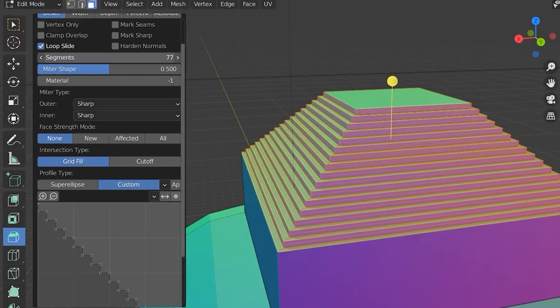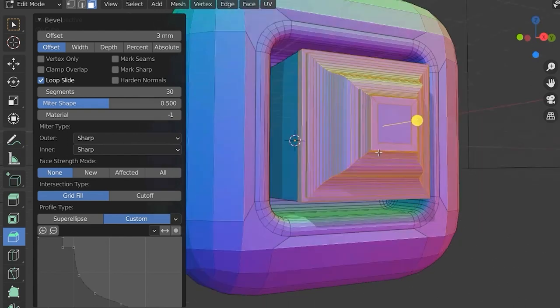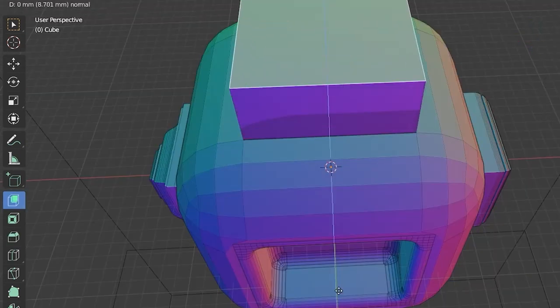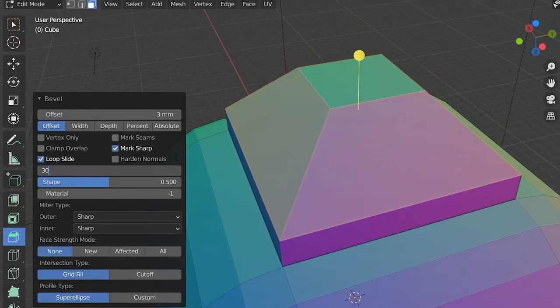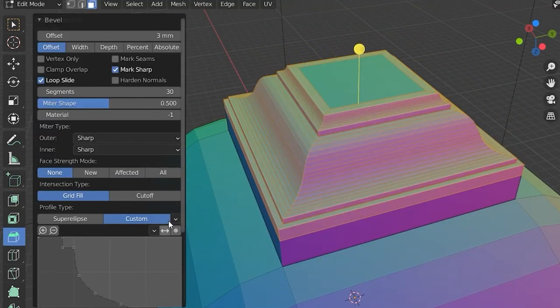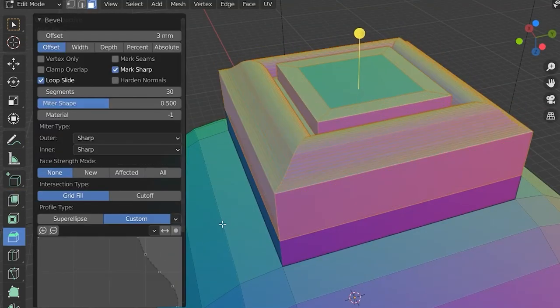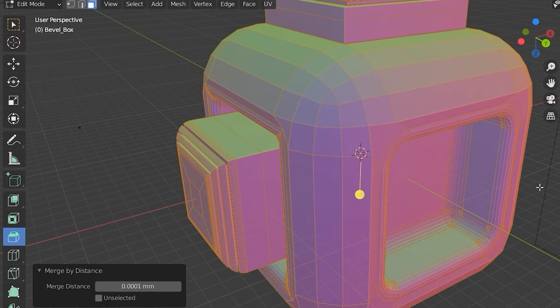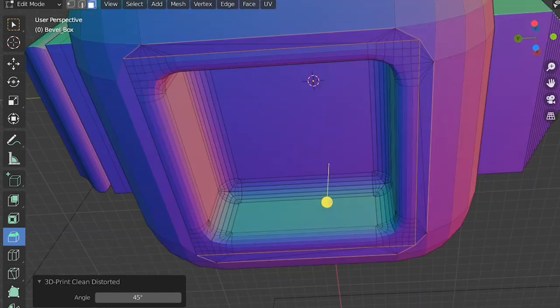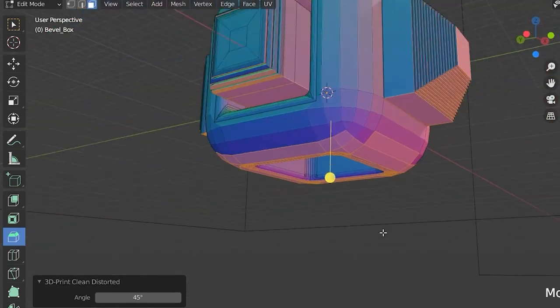You can extrude these and then just kind of play around with all the different types of bevels. Beveling is fun, beveling is your friend, beveling is going to change your life. So let's check it for 3D printing. Looks good to me.